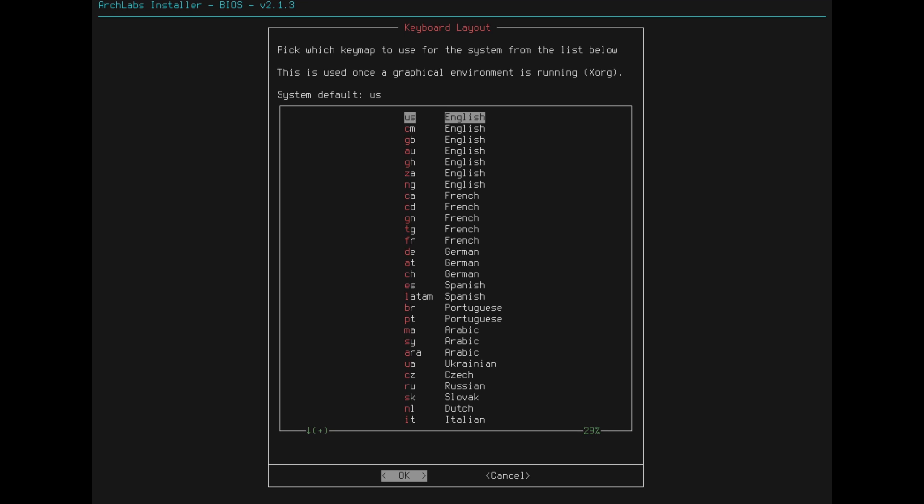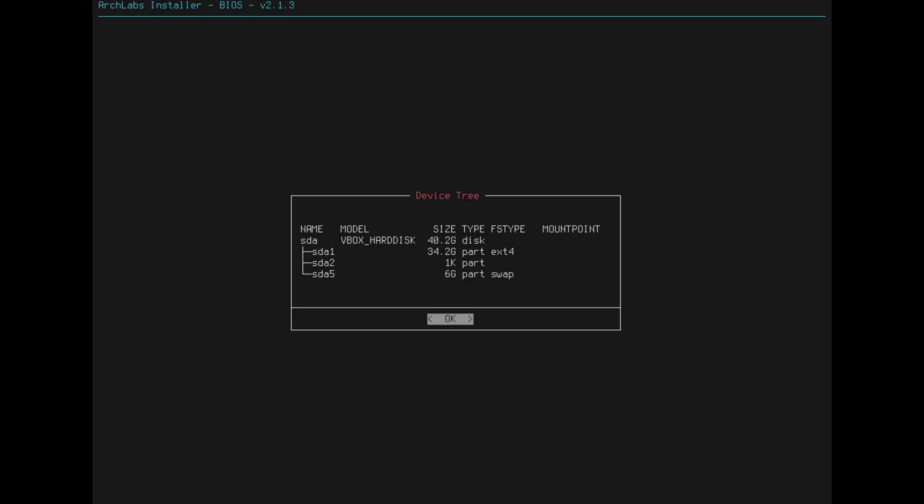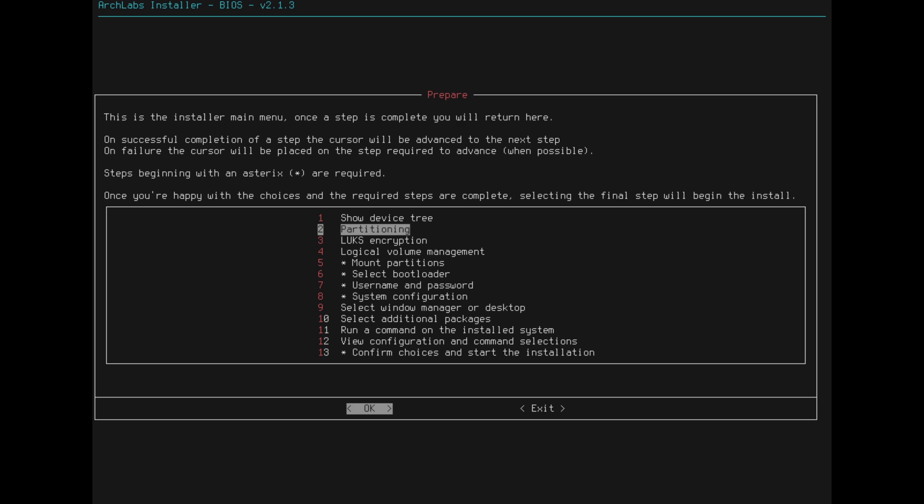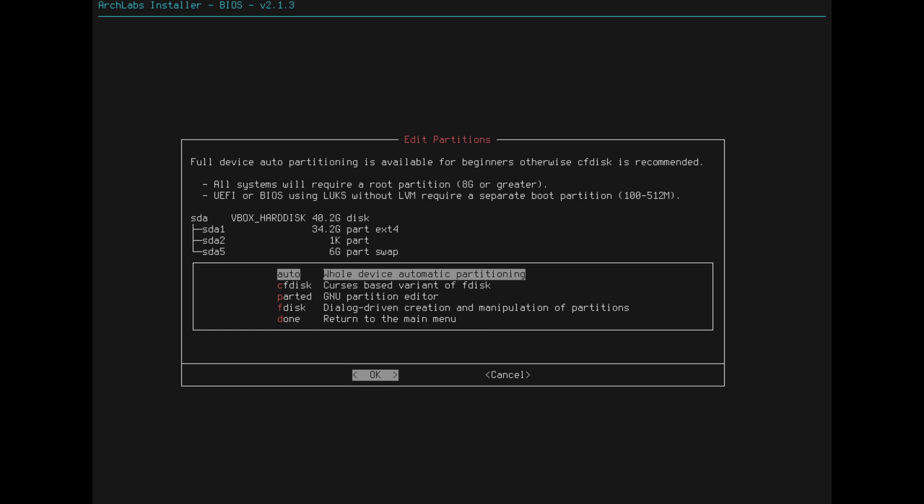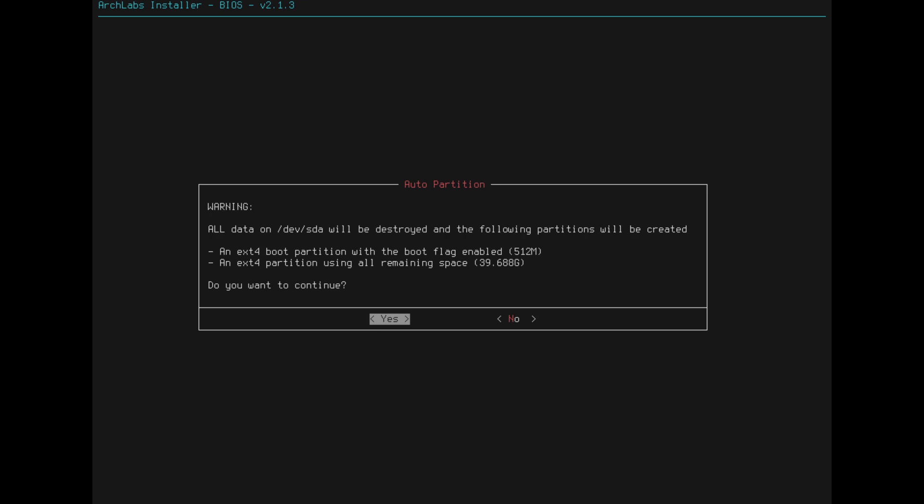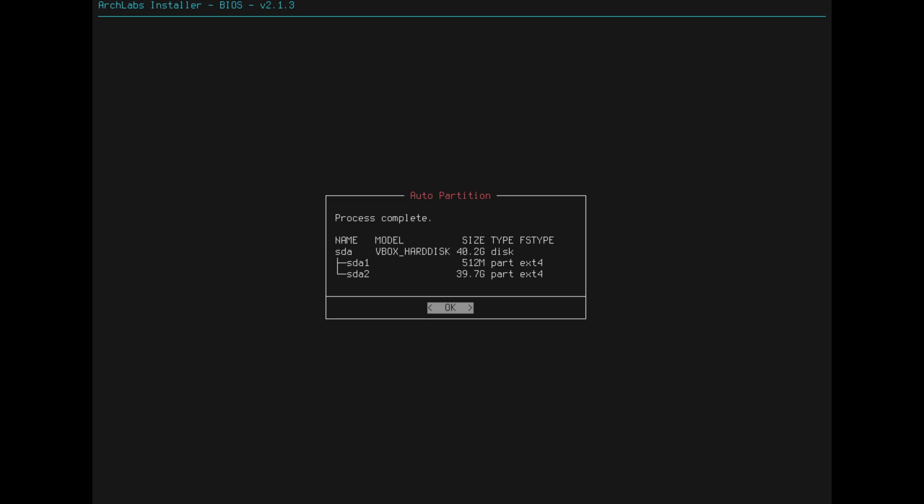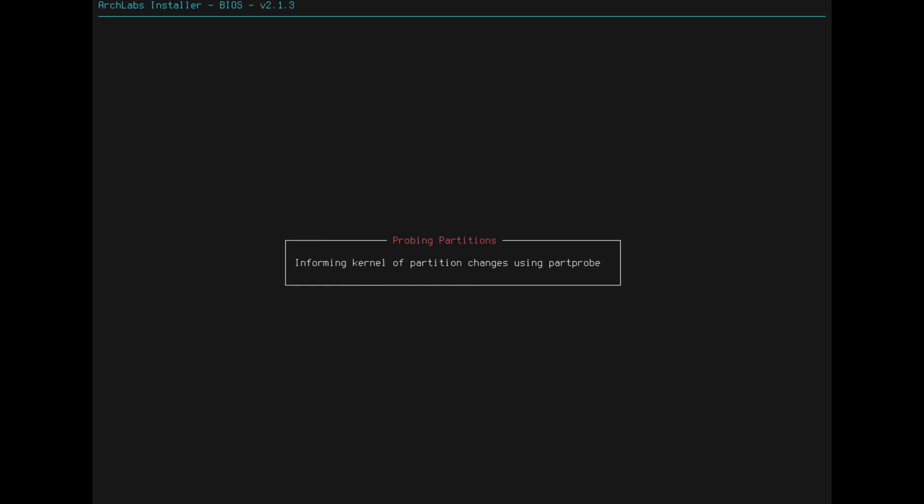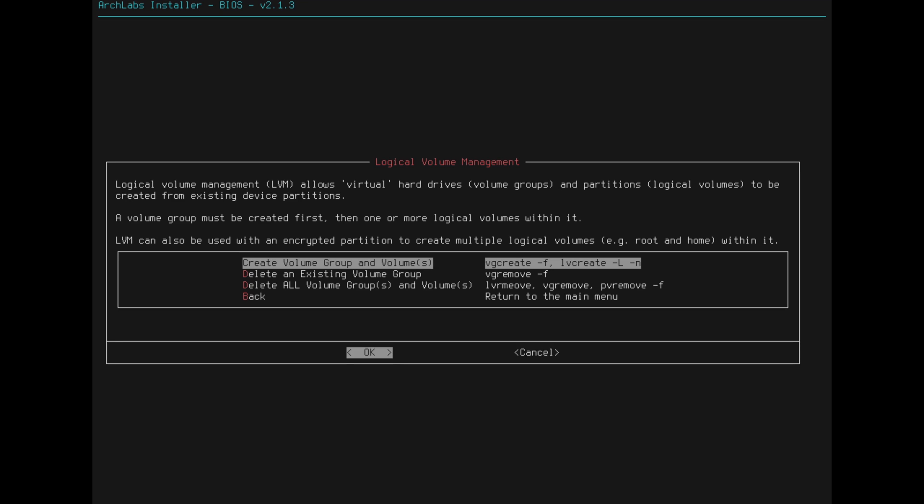Let's go with ArchLabs installer. We are going to go U.S. English. We are going to, let's see, we can show the device tree. Next step, we are going to partition this guy here. So I'm just going to go ahead and do the whole device automatic partitioning. Yes, we're going to kill the partitions, it's getting everything set up. I've never had any issues with that there.